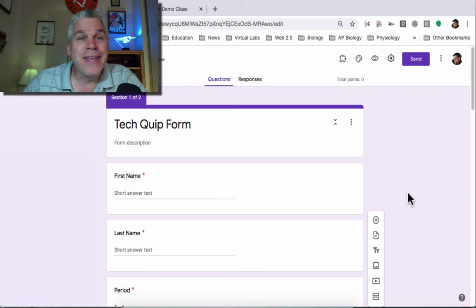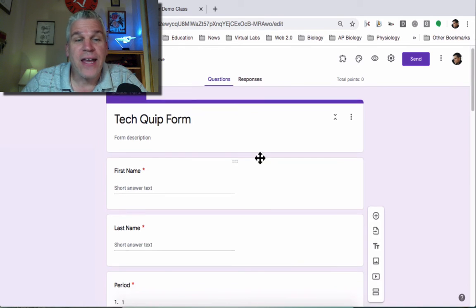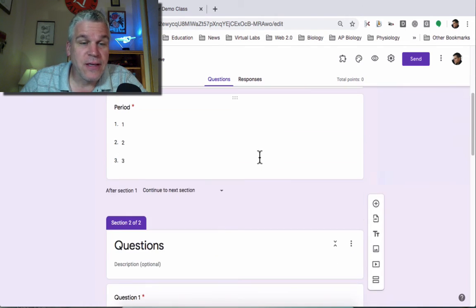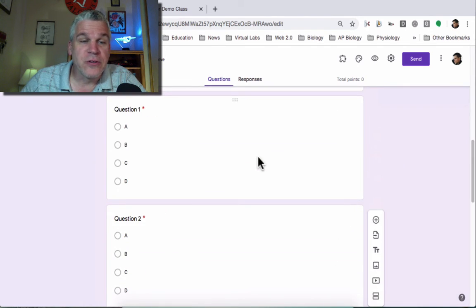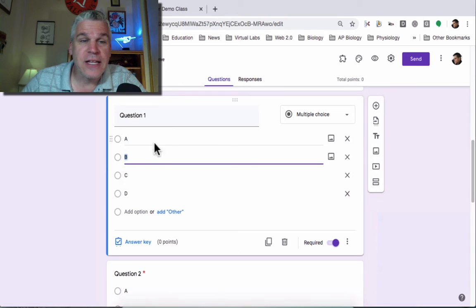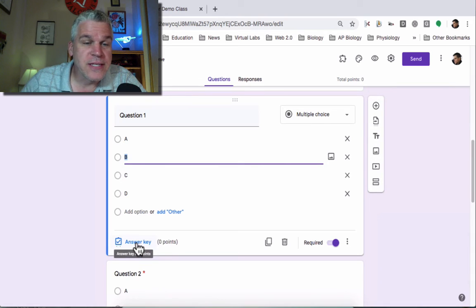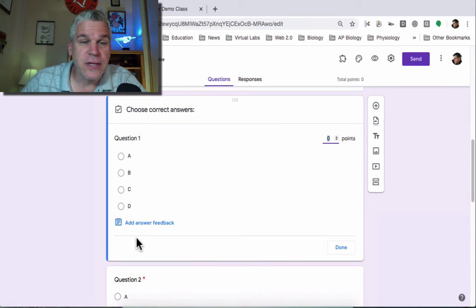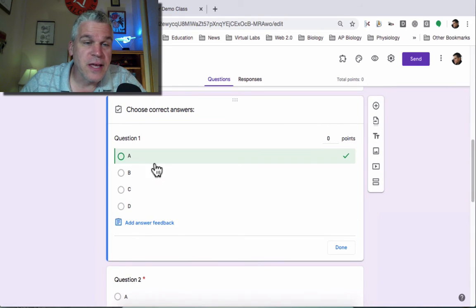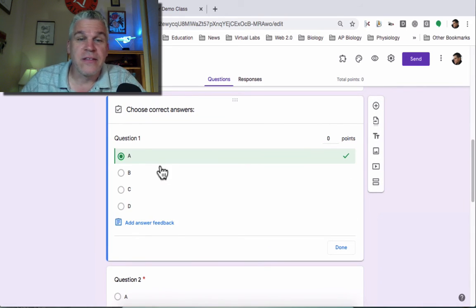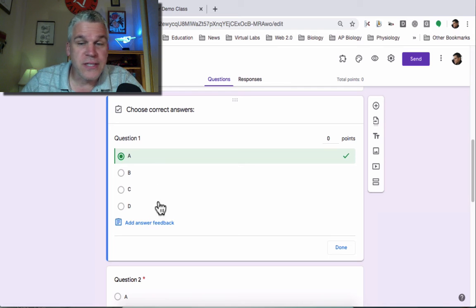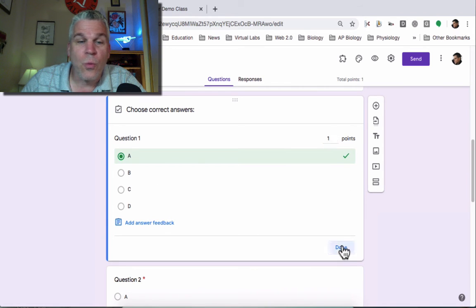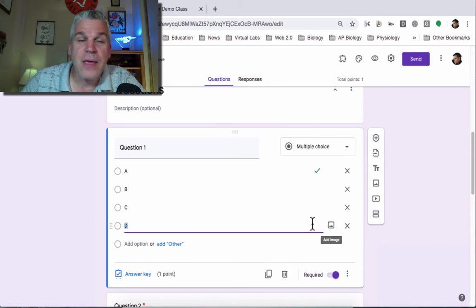After you have made it a quiz, you now need to provide an answer key. If you go down to the questions and I click on that question, notice it says answer key. I'm going to say that the correct answer is A and that this is going to be worth one point.